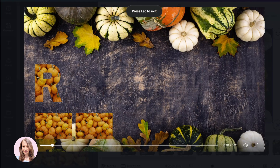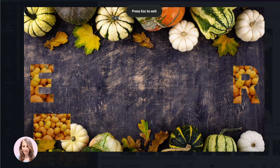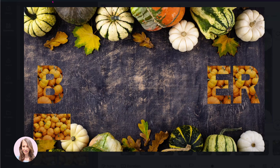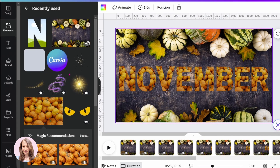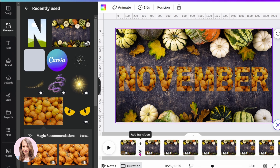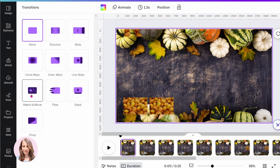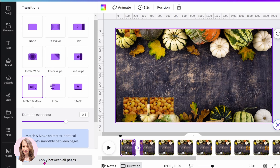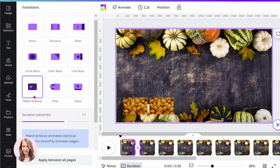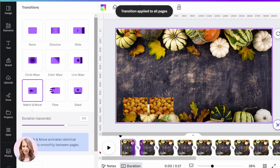Let's see what that looks like — I'm going to press the play button. It's a little choppy right now, so I'm just going to stop it. The next thing we need to do is apply the transition, and we do that by going through each slide. Here's the transition — I'm going to click it and select Match and Move. Over here it says apply between all pages, so I'm going to click that. You can select any transition you like, but I'm selecting Match and Move because it's really smooth. It's now applied to every single slide.